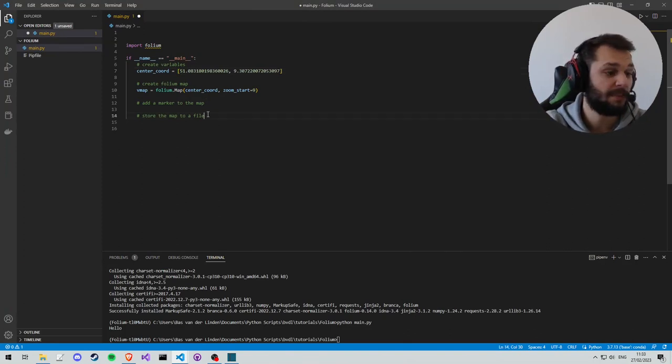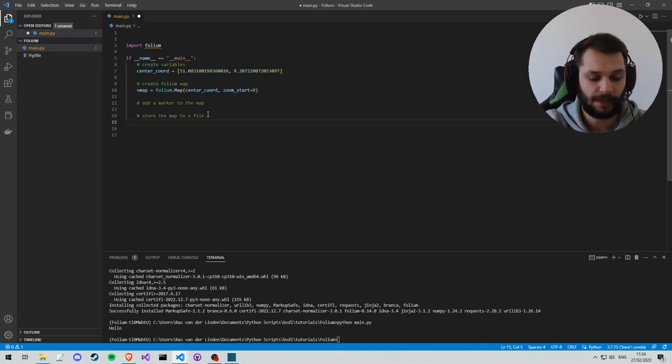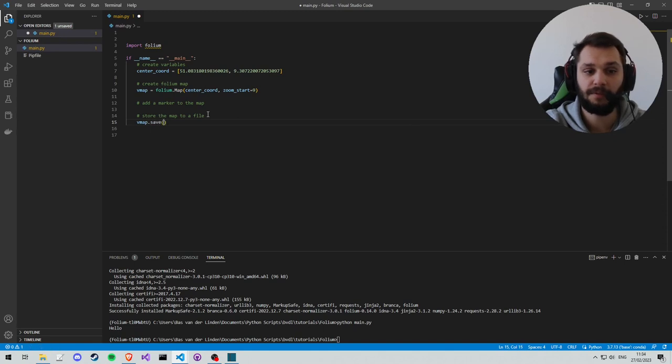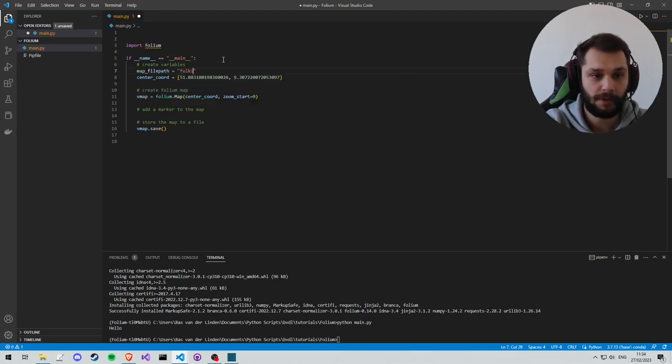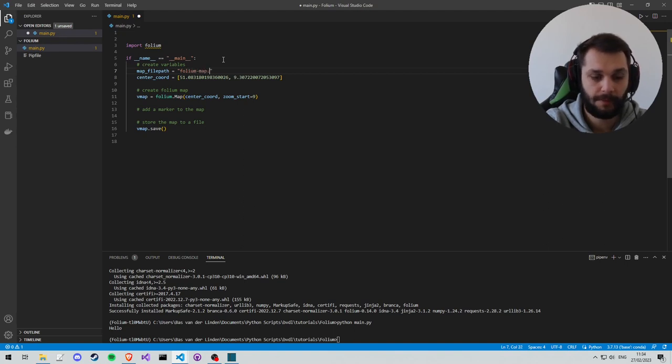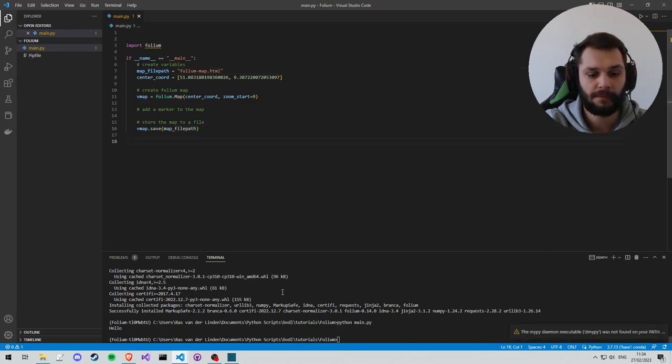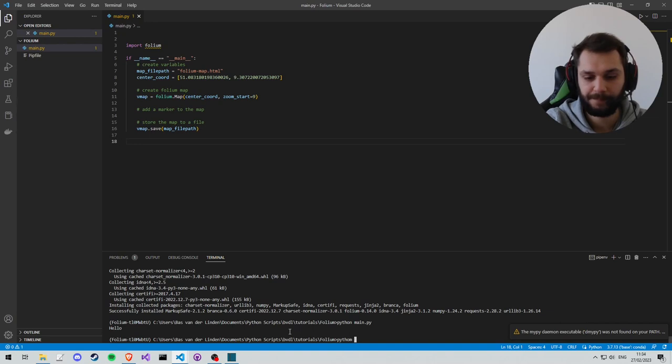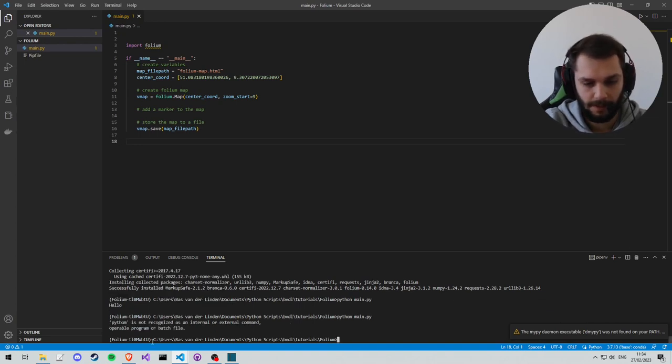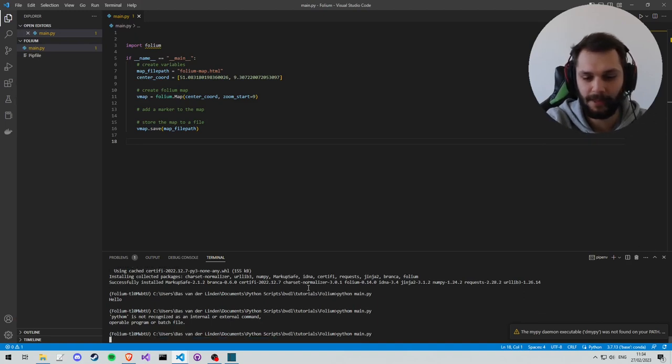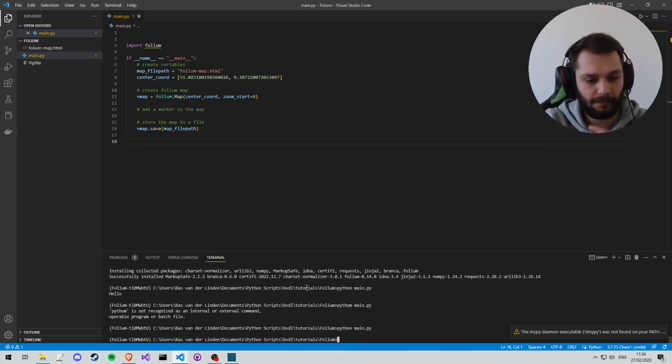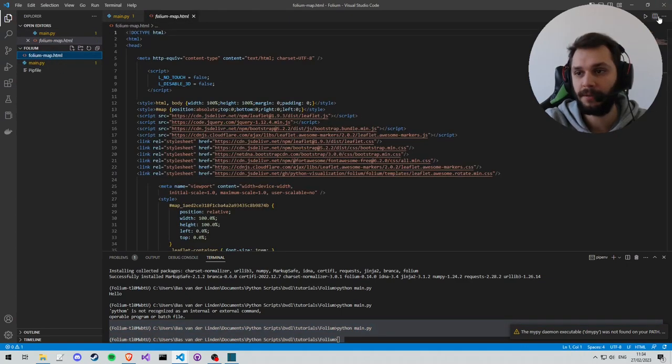And then before placing any marker, we'll already store the file so we can look at it as we add the marker itself. So let's write vmap.save and then in the save we can give the file path. So this is another variable I'm going to add: map_file_path equals folium-map.html. And I'm going to put it in the save and I'm going to run our program. Python main. I spelled python wrong. Python main.